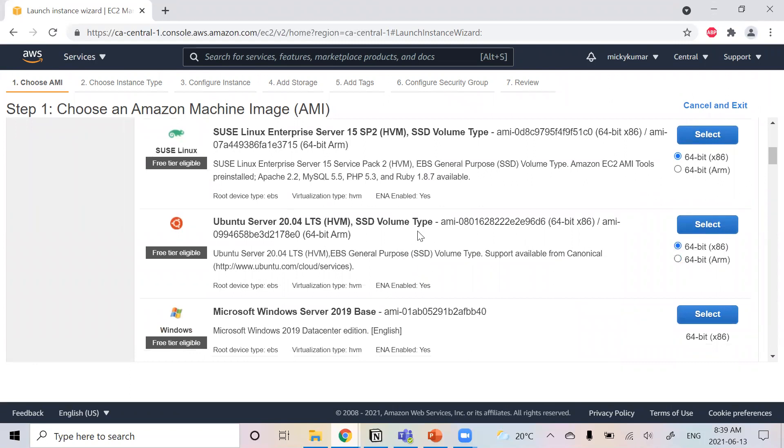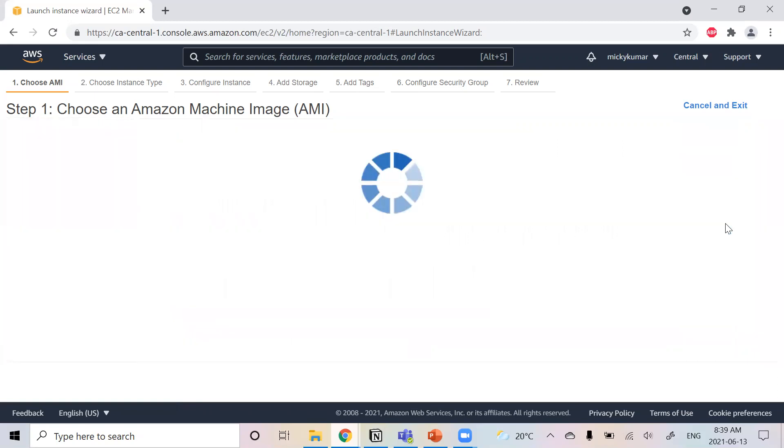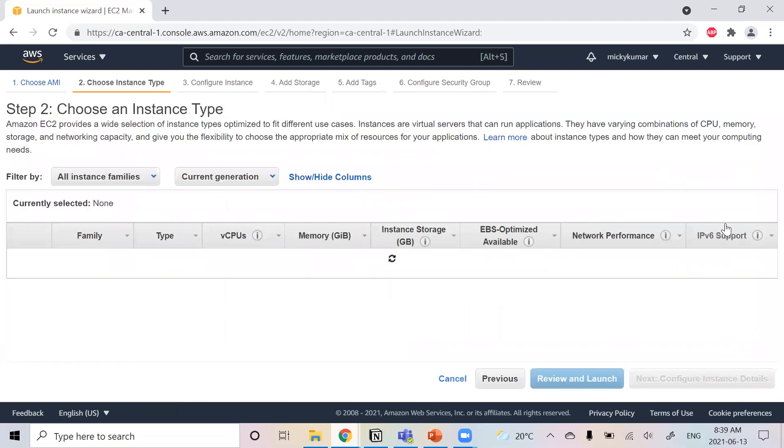The way we're going to be creating, we're going to create Ubuntu. It's right there, Ubuntu Server 2.4, so we'll just click select.